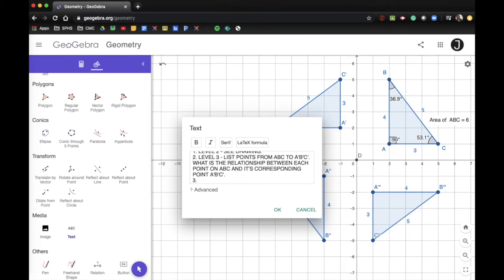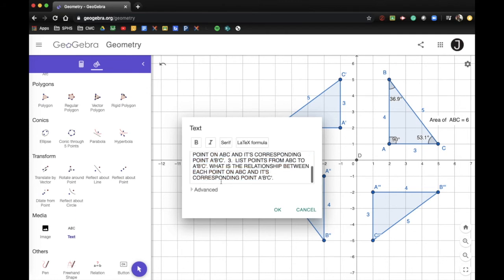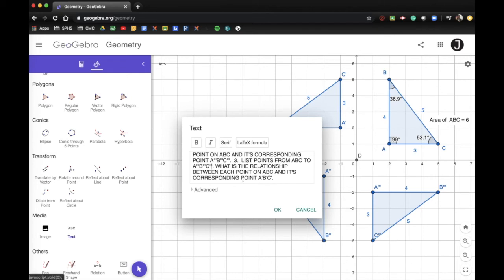The third thing I want you to do is the same thing, except instead of A prime B prime C prime, I want A triple prime B triple prime and C triple prime. What's the relationship between those? Answer the same question but for A triple prime in relation to A prime B prime C prime.